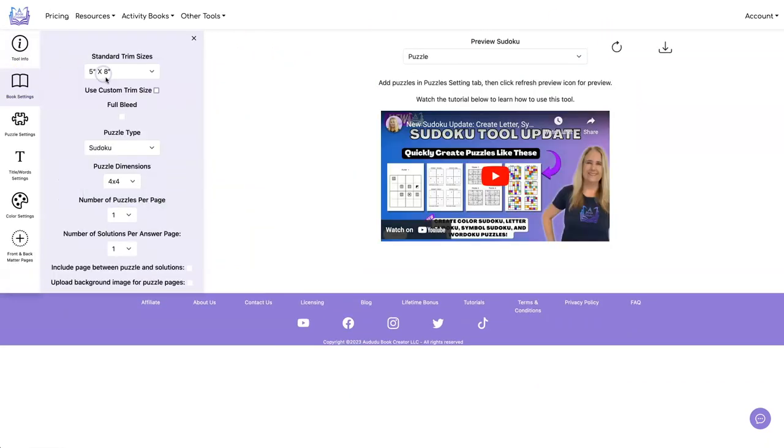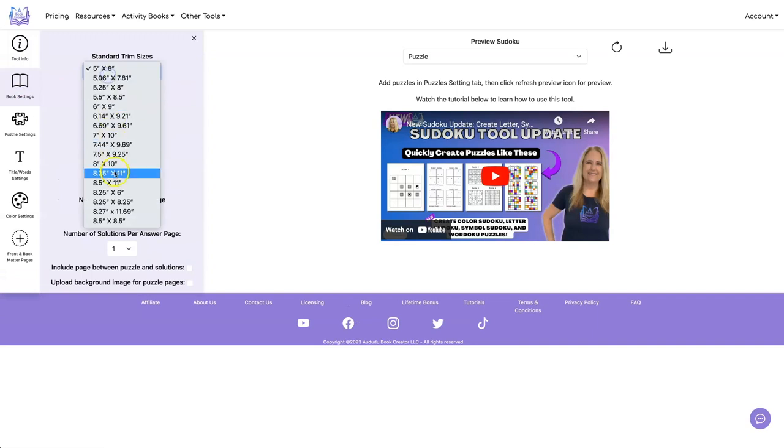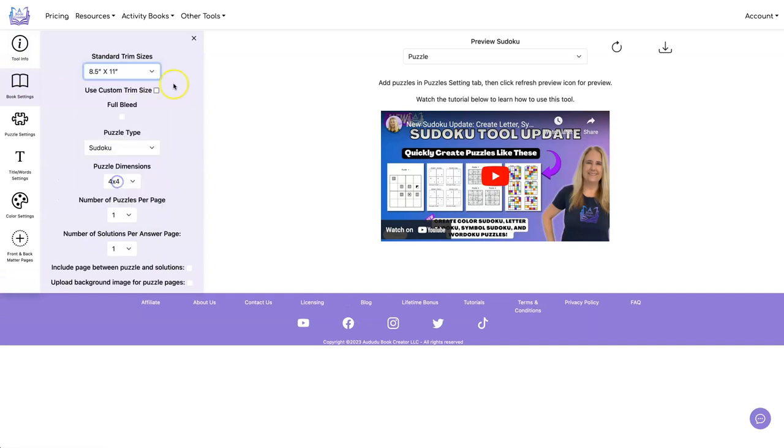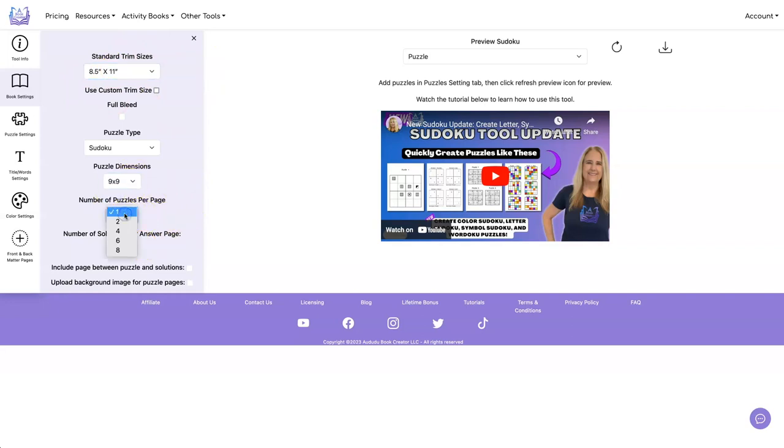I'm going to make a book that's eight and a half by eleven, so we need to set the trim size to eight and a half by eleven for every one of these. I'll do nine by nine, number of puzzles per page, let's do four, and four solutions.